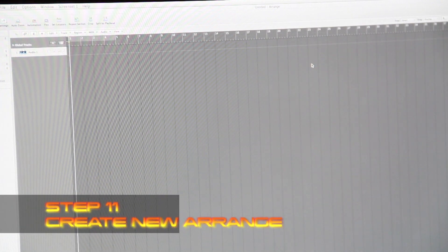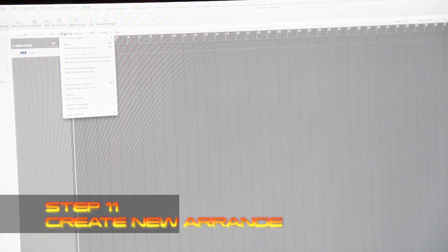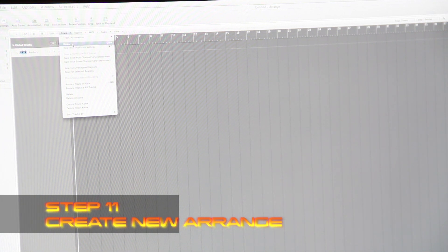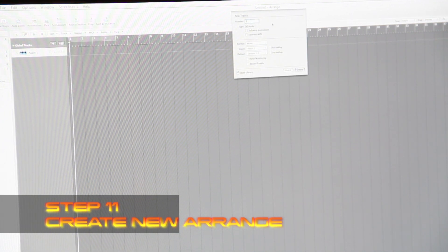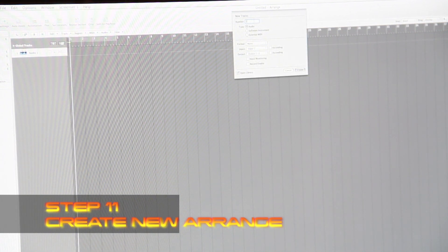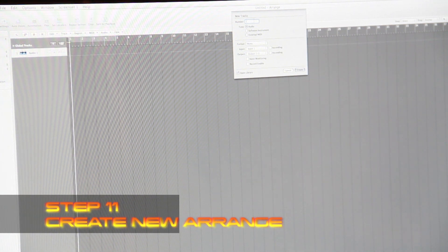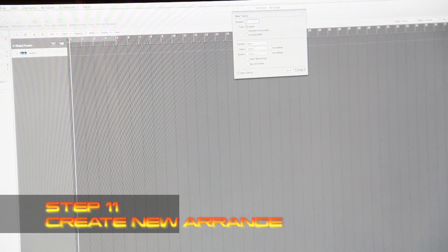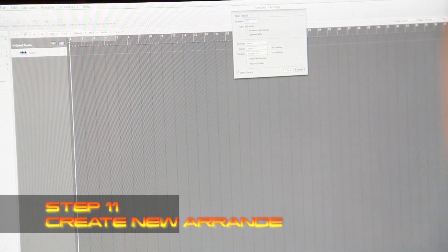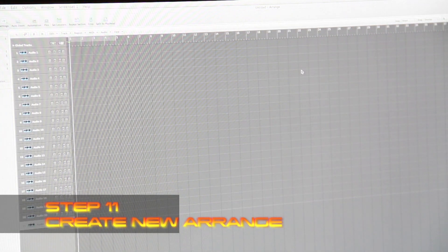The next thing we do is create multi-tracks. Because this is a drum machine and I have to import audio, I go to the new track menu and select that I need about 20 tracks on this beat. So I create 20 tracks.